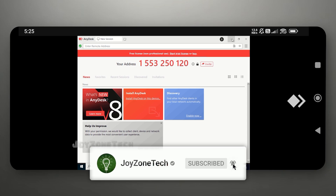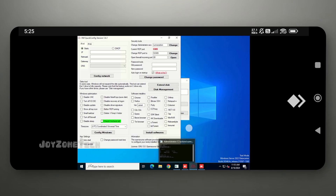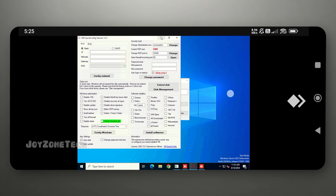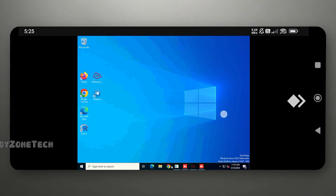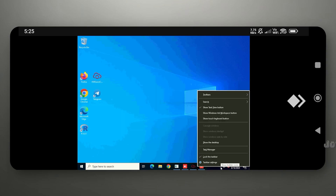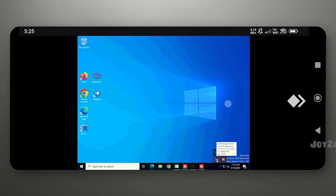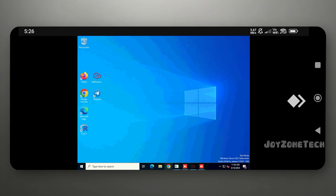As you can see, we have successfully connected to the Cloud PC. This Cloud PC is able to run because of the LightManager server. Let's check the internet speed of this Cloud PC.